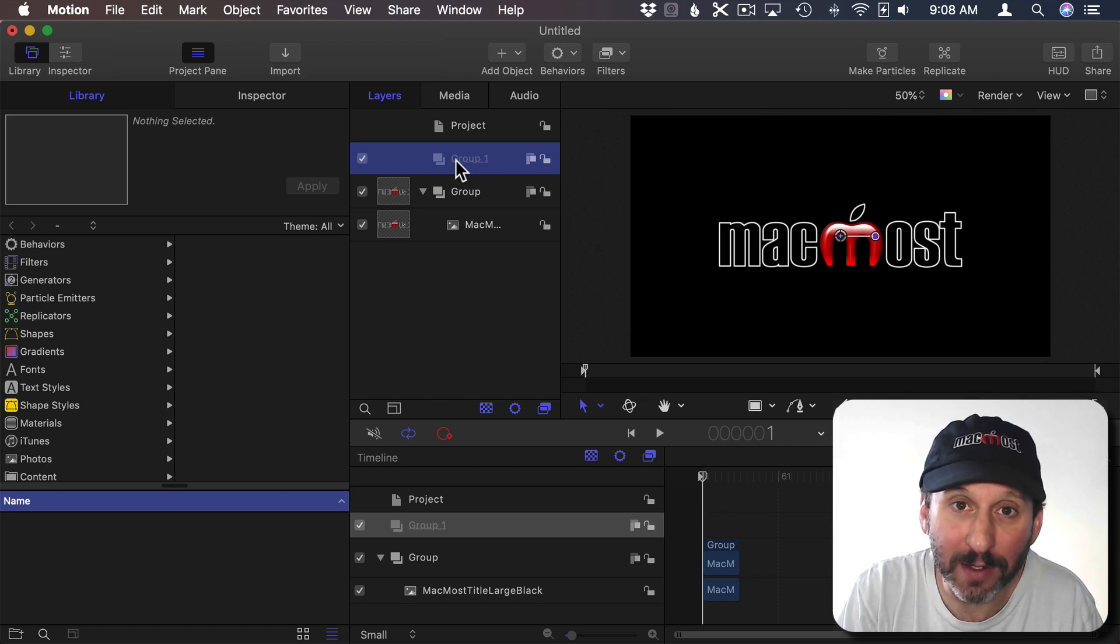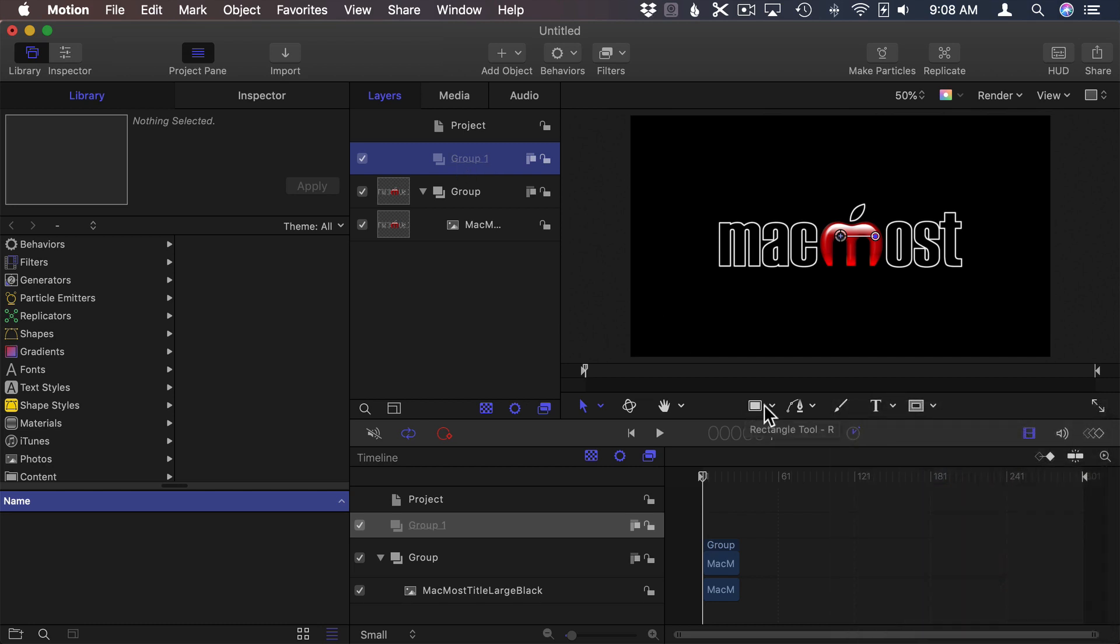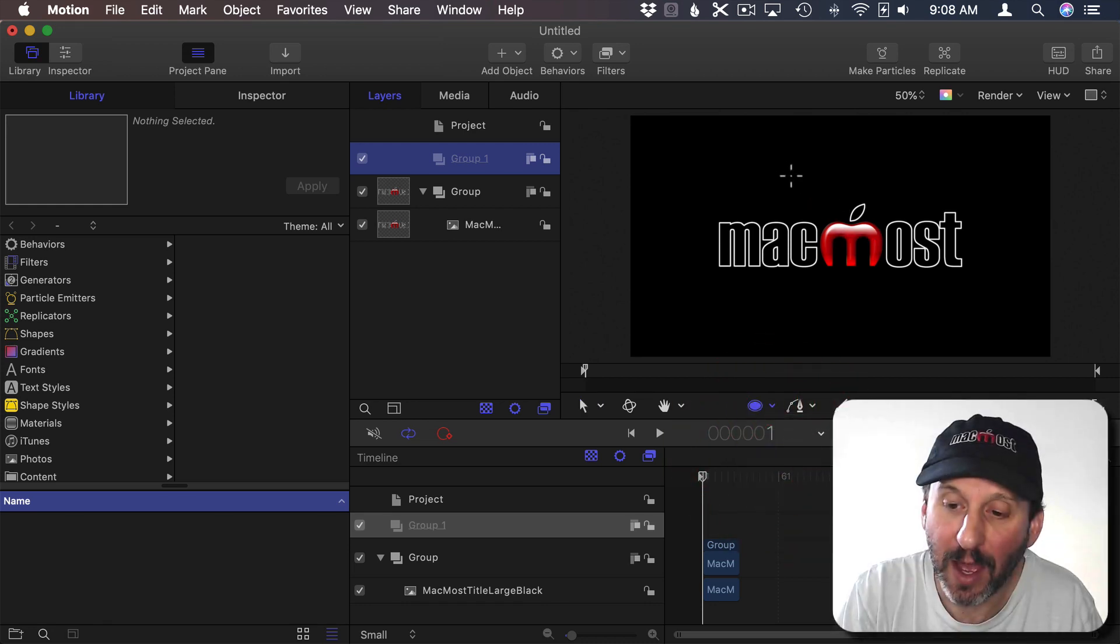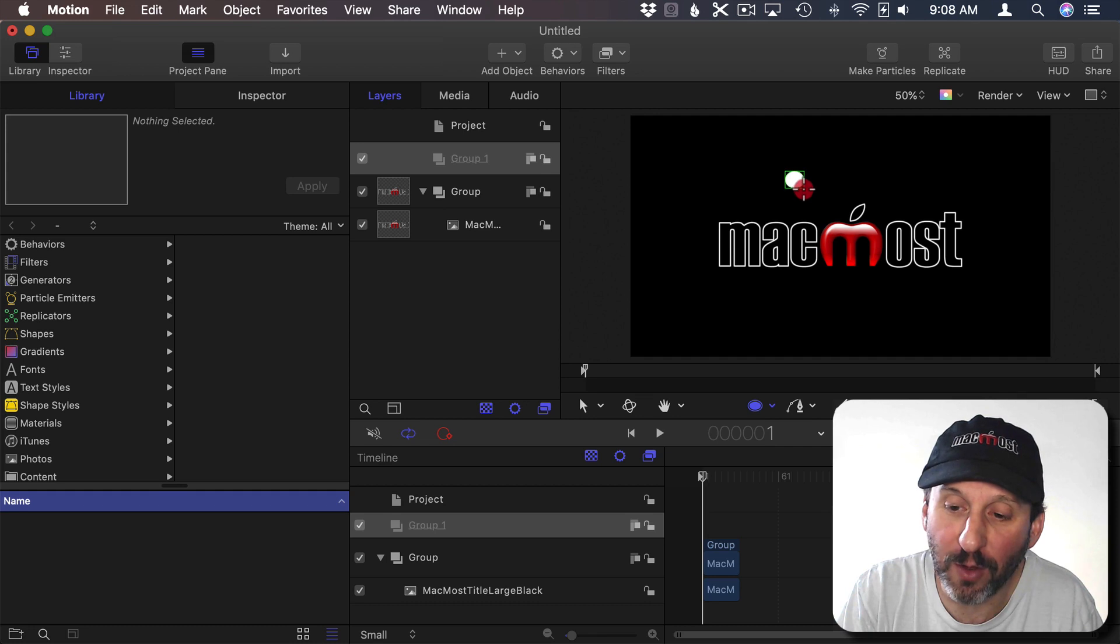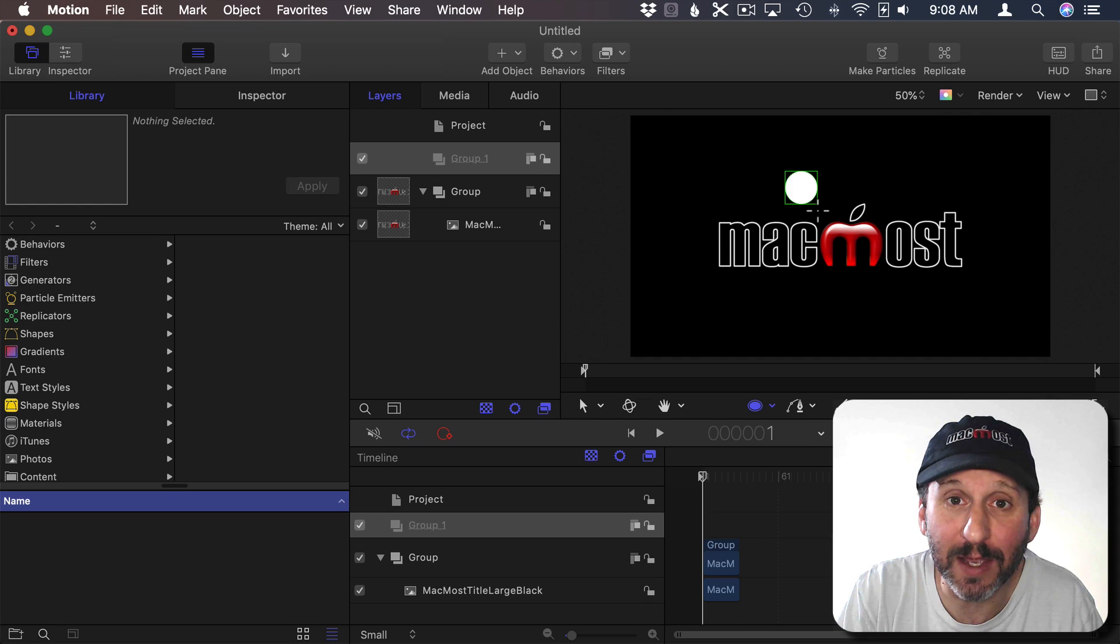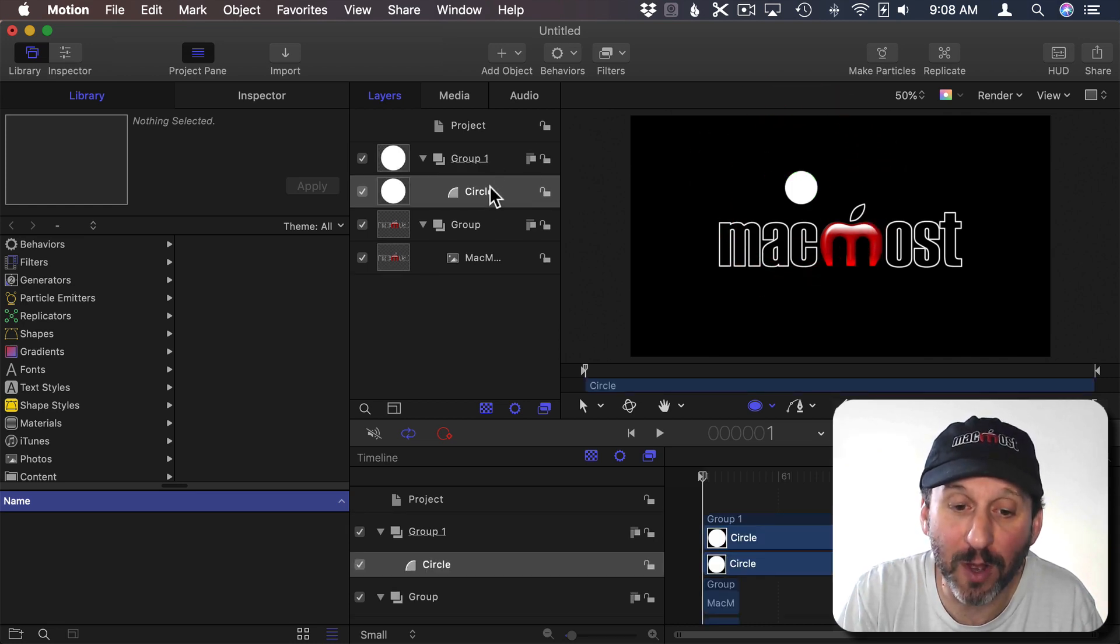In Group 1 I'm going to draw a circle. So there's little drawing tools here. I click it and select Circle. I can draw a circle. If I hold down the Shift key it will lock it to be a circle not an oval. I'll drop it there. So now I've got Group 1 with a circle in it.